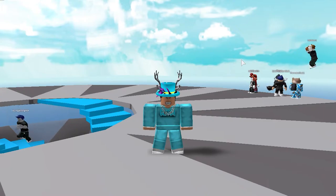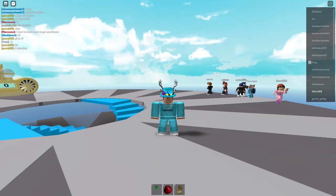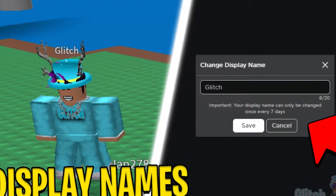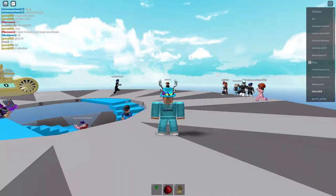Hello everyone, welcome back to another video on the channel. In today's video I'm going to show you how you can change your display name for 100% free.